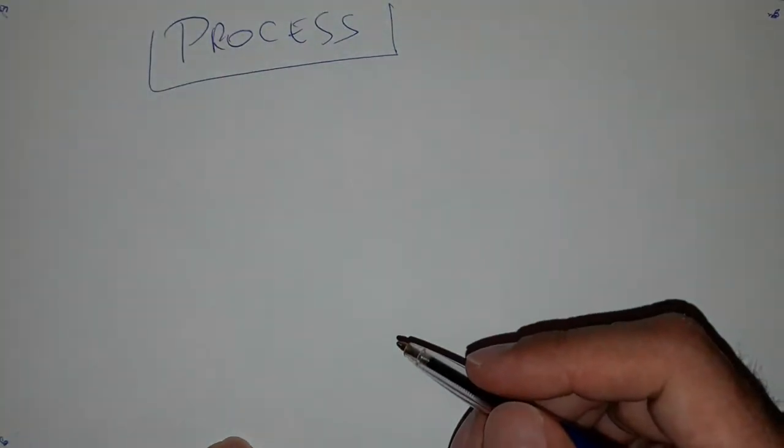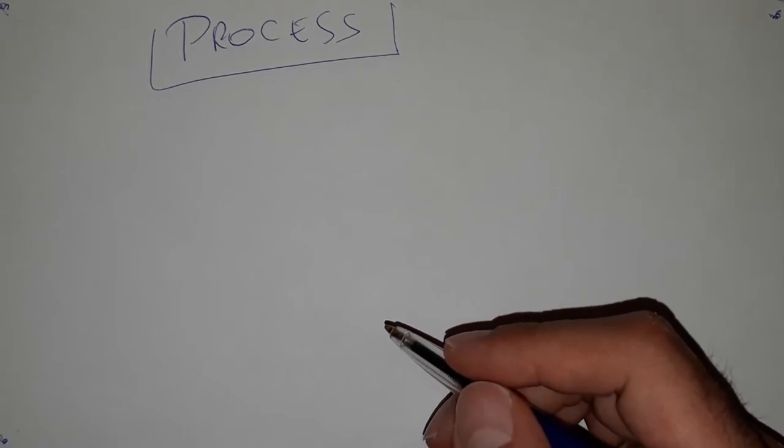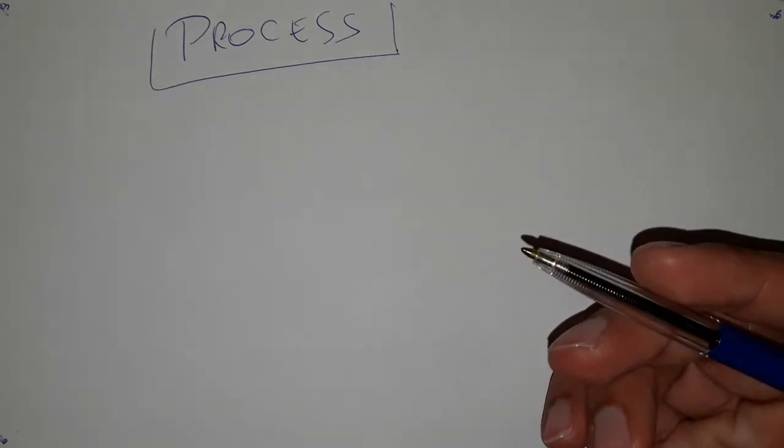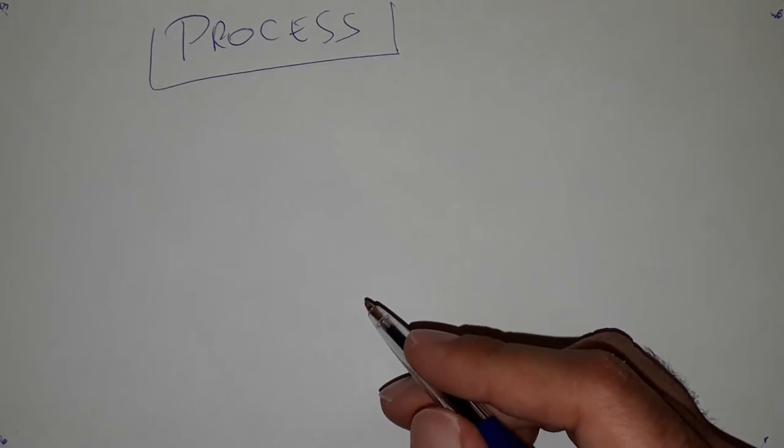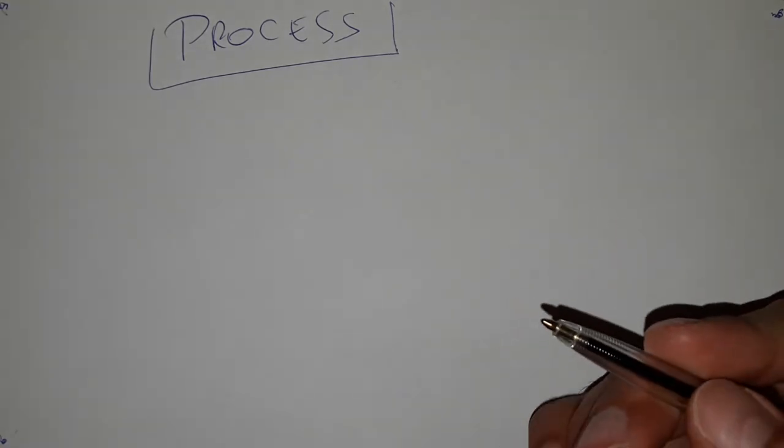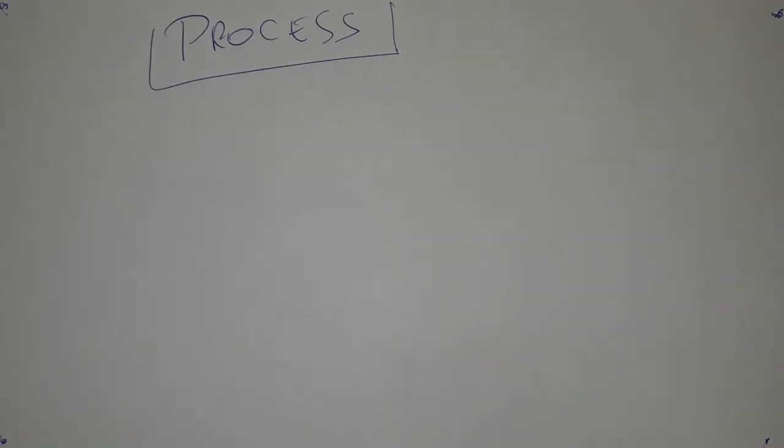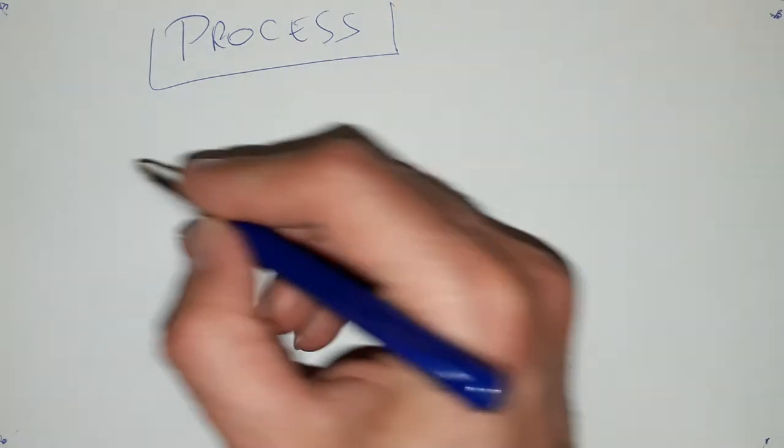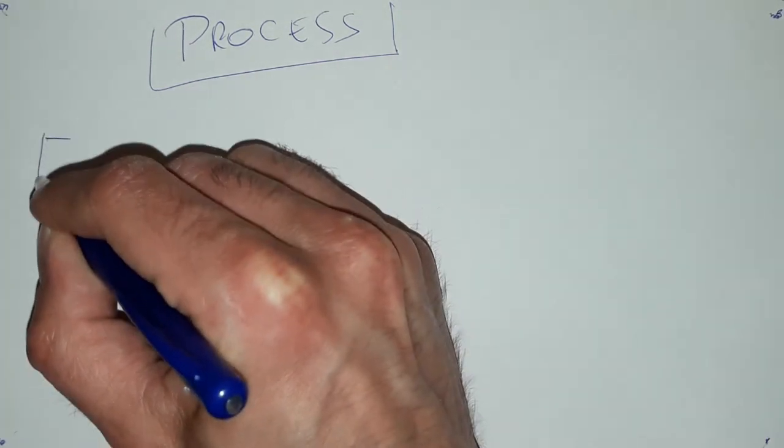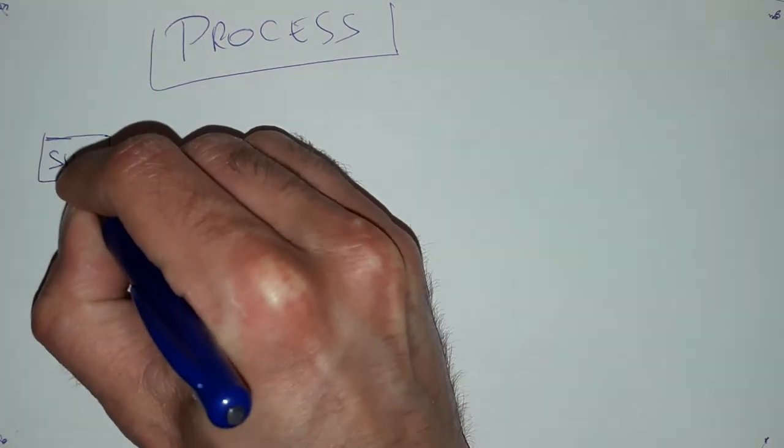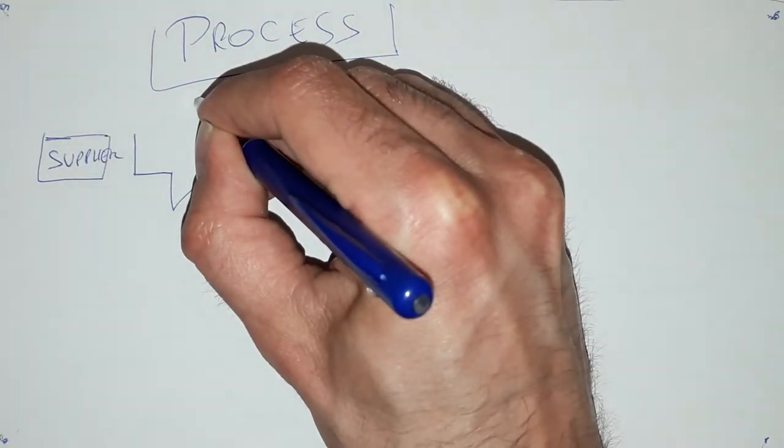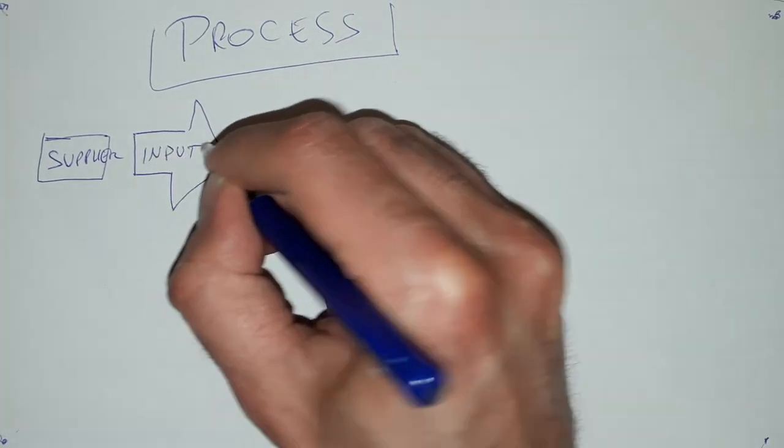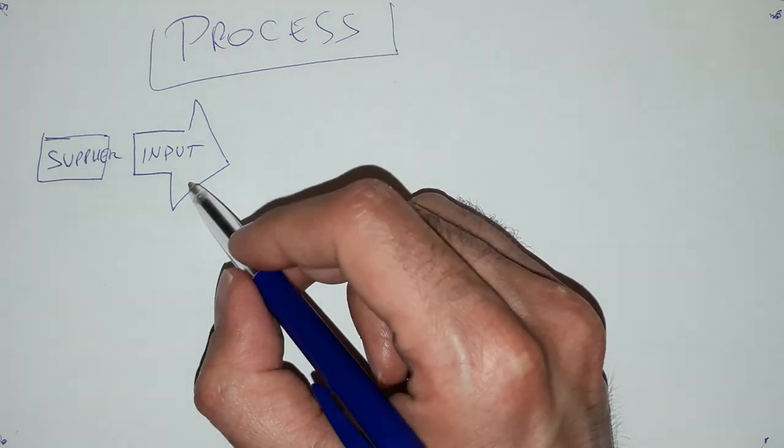The process is very simple, it's a set of activities that are having a goal to achieve an output and they have as well an input. I will just show you two forms or two definitions how we can very simply show the process. In the next videos I will explain more in detail the processes. A process is a set of activities. First we need to have a supplier of something. Then we have an input.